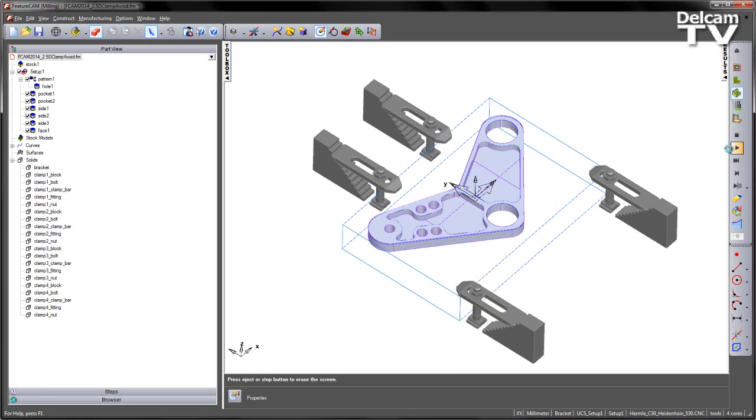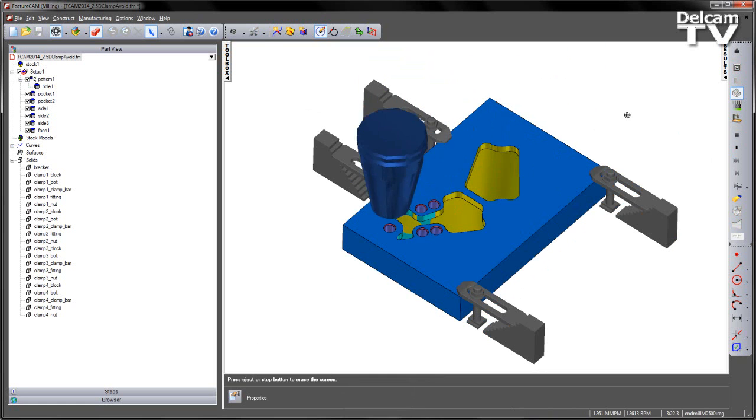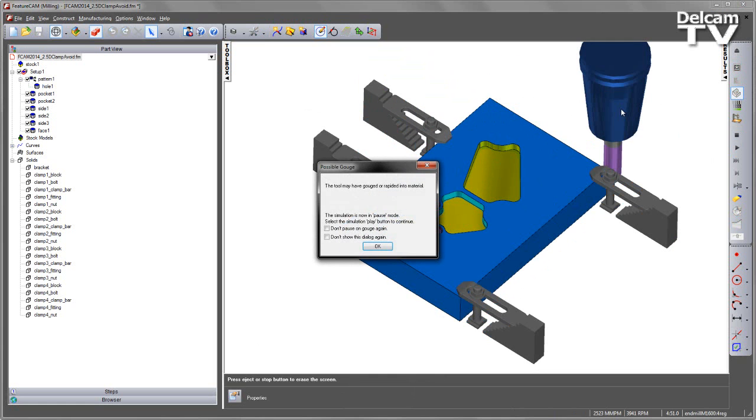Let's rerun through that same 3D simulation. There's my clamps and fixtures. Straight away you can see we've got a collision.